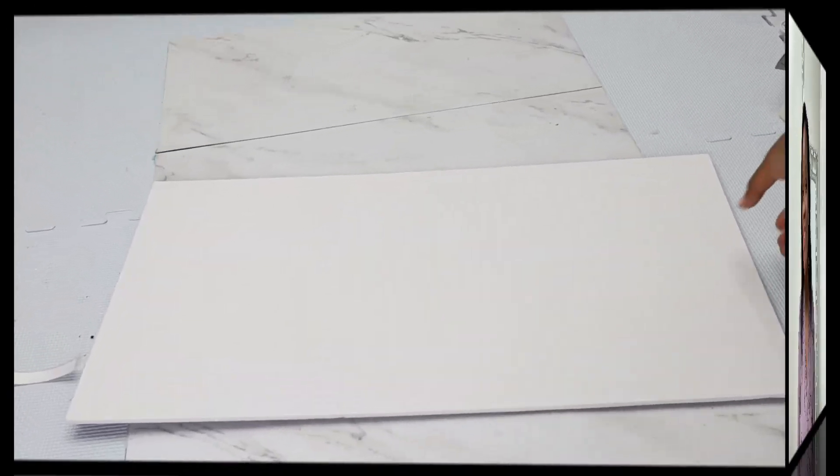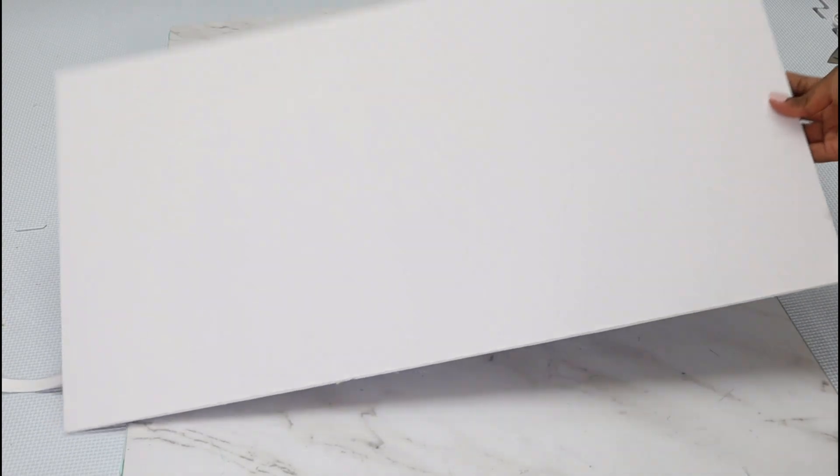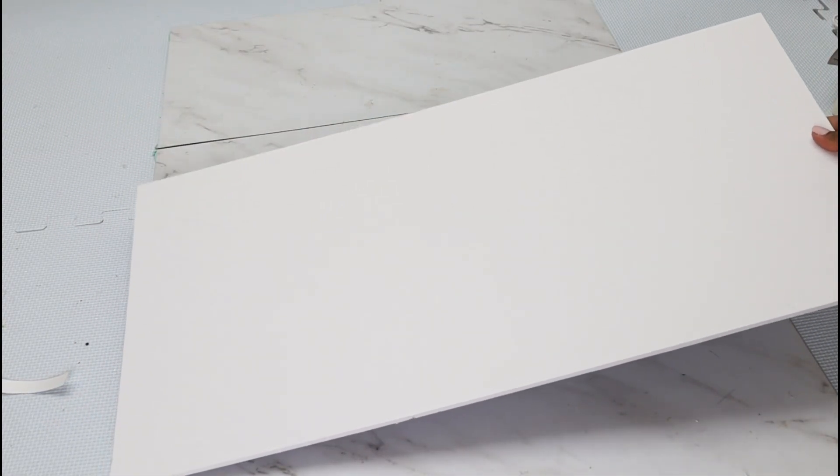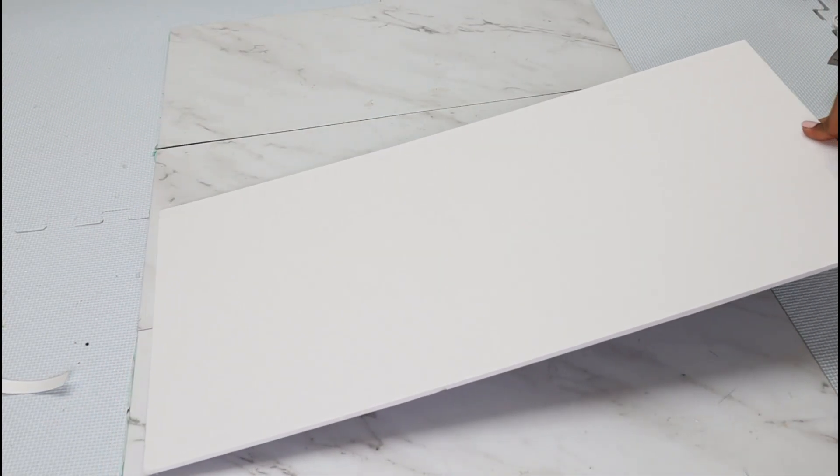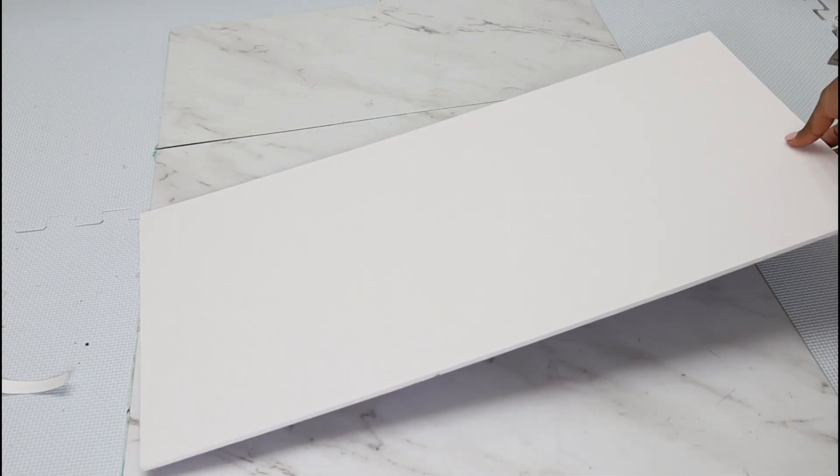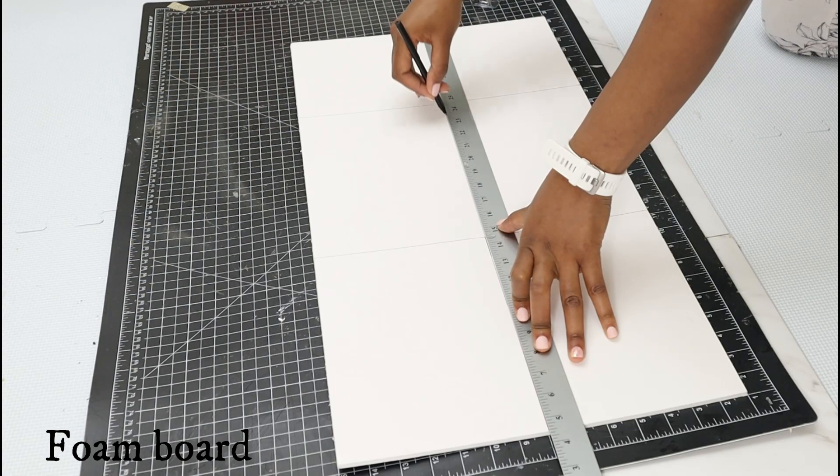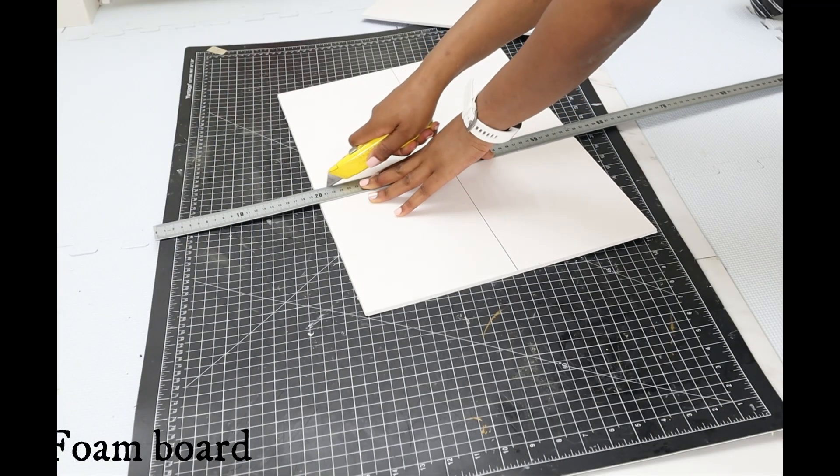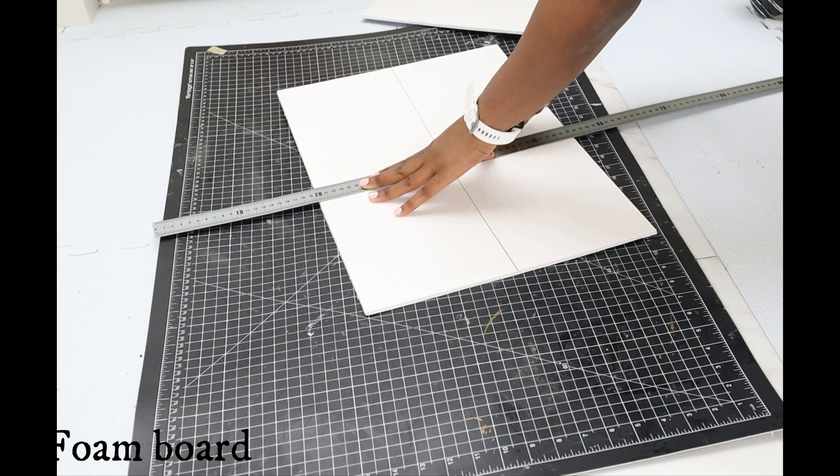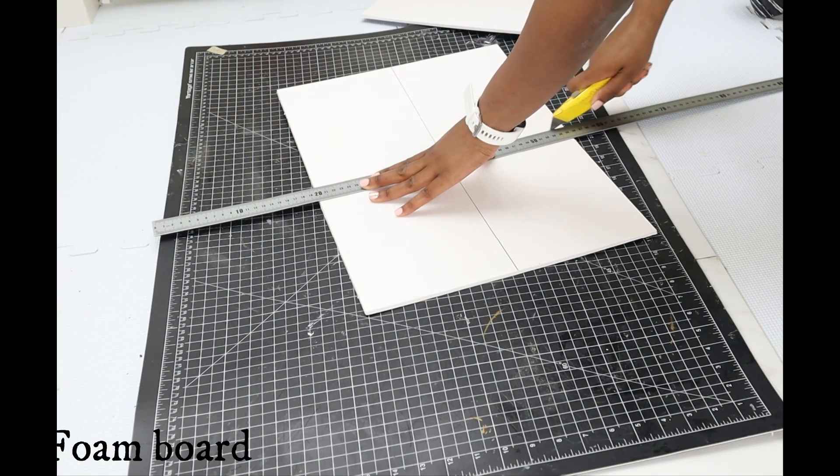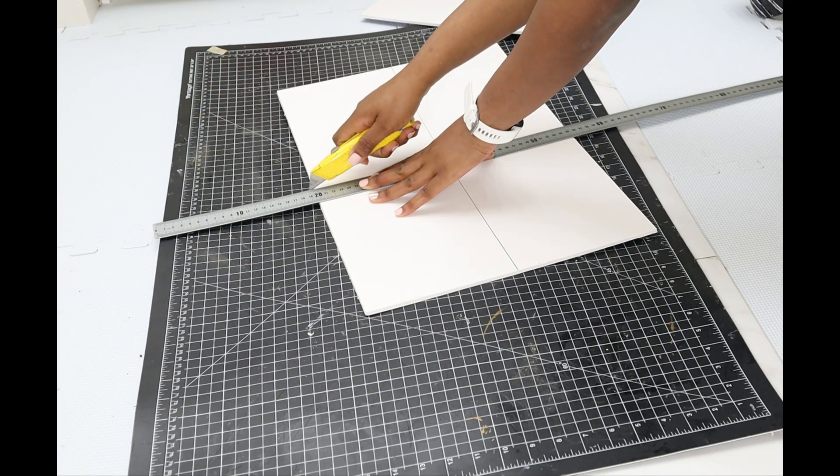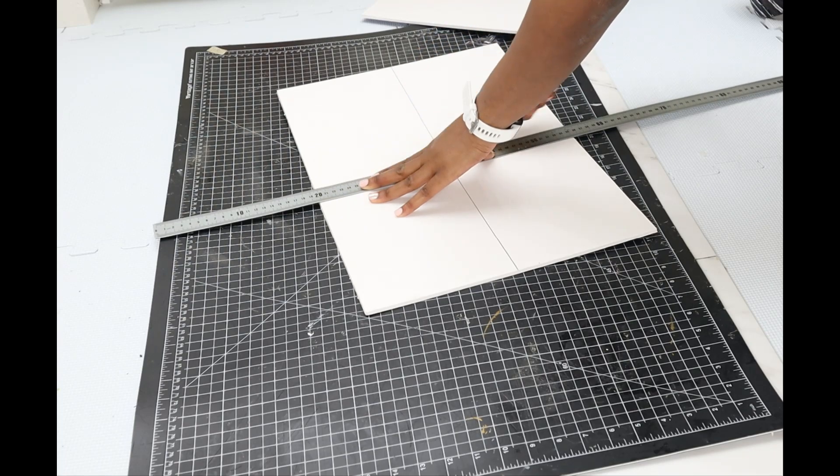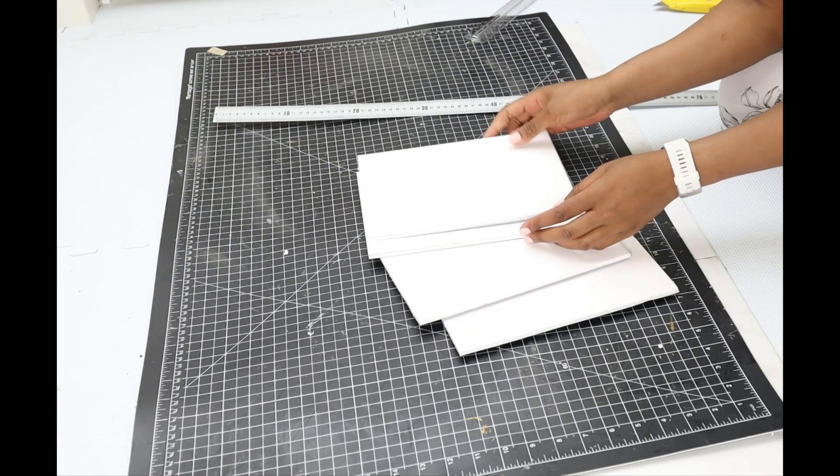For this first project, I'm using foam board I picked from Walmart and I'll be cutting it into different pieces. I use this mat to get measurements to cut out this foam board into four equal parts.